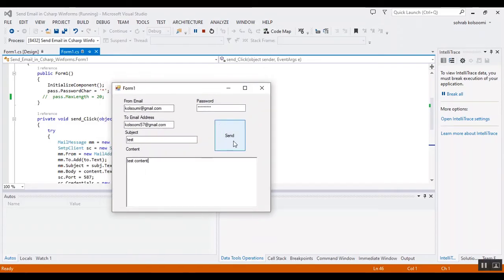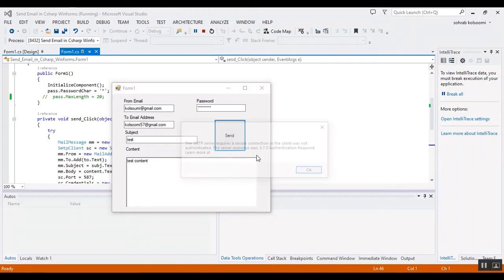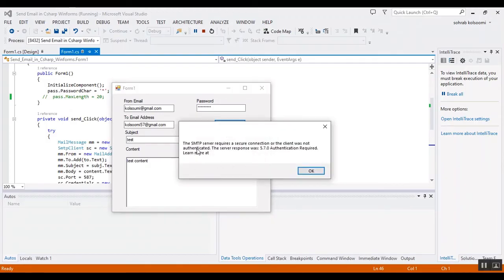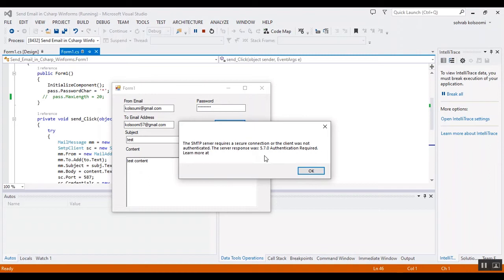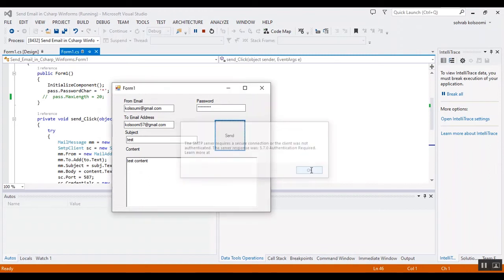Now I want to send it. I will face this error. You should add an app password in your Gmail. I added it to another Gmail I want to use.